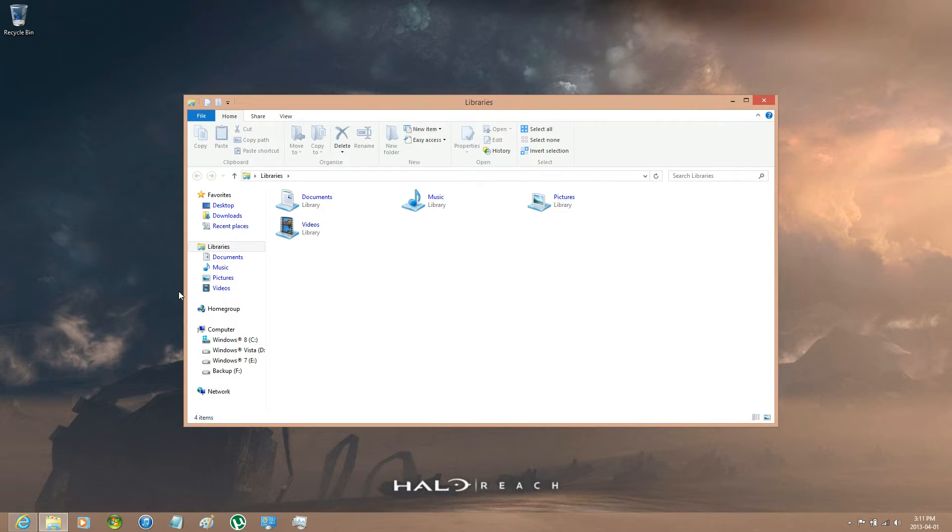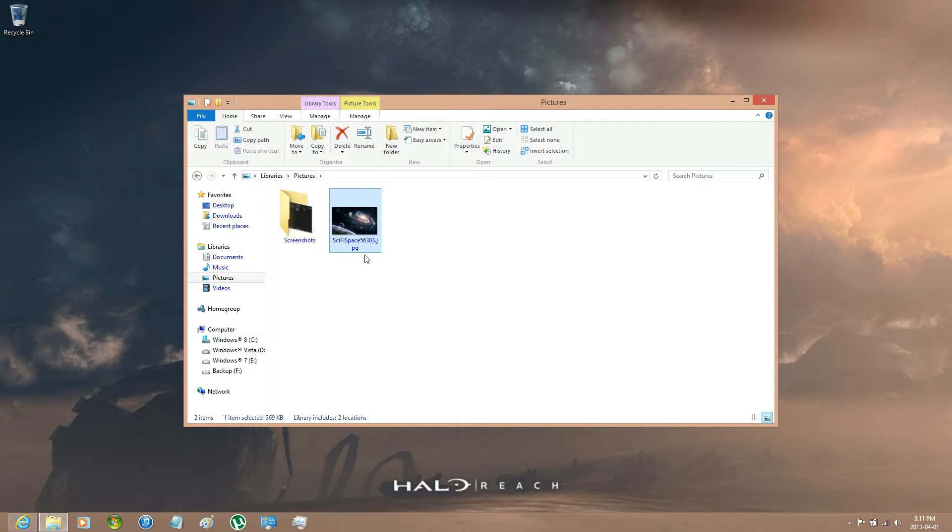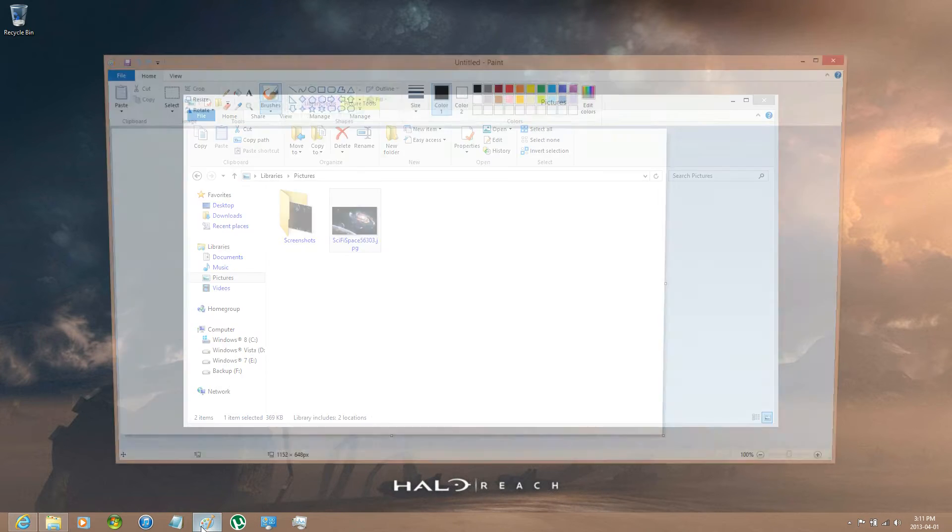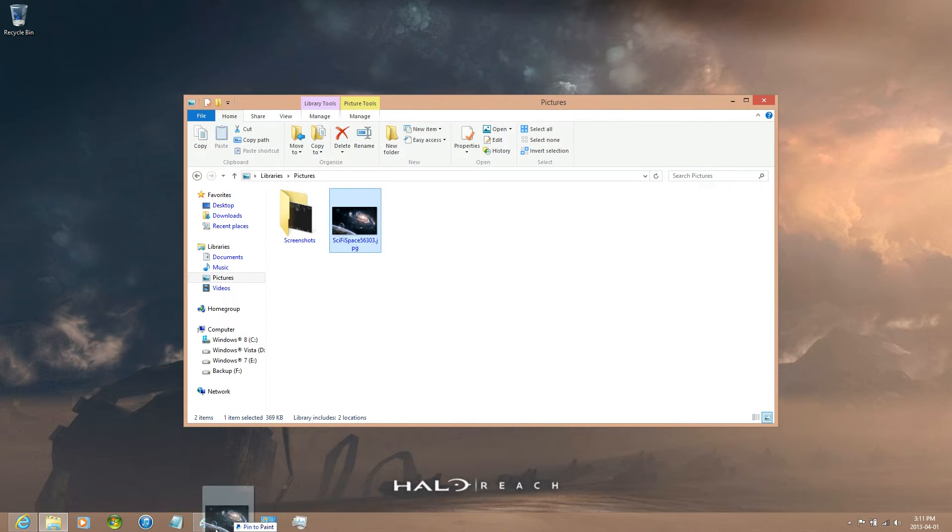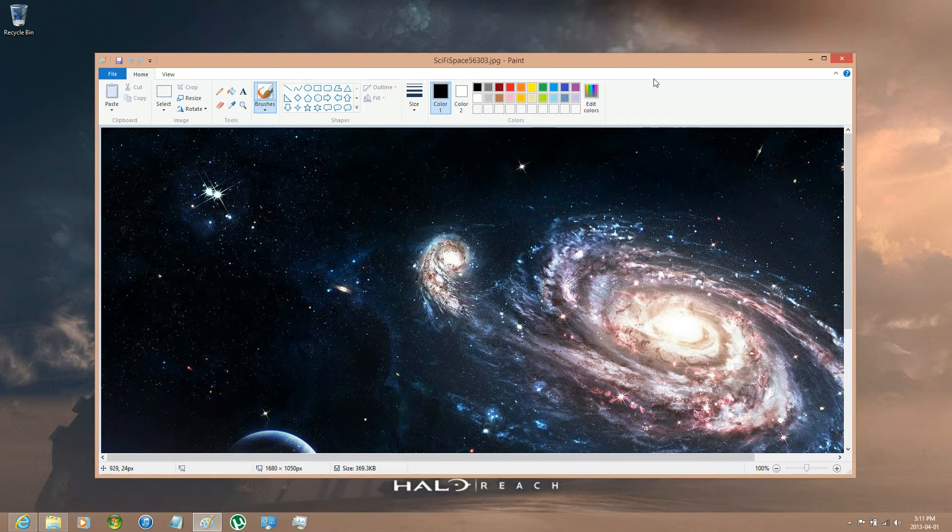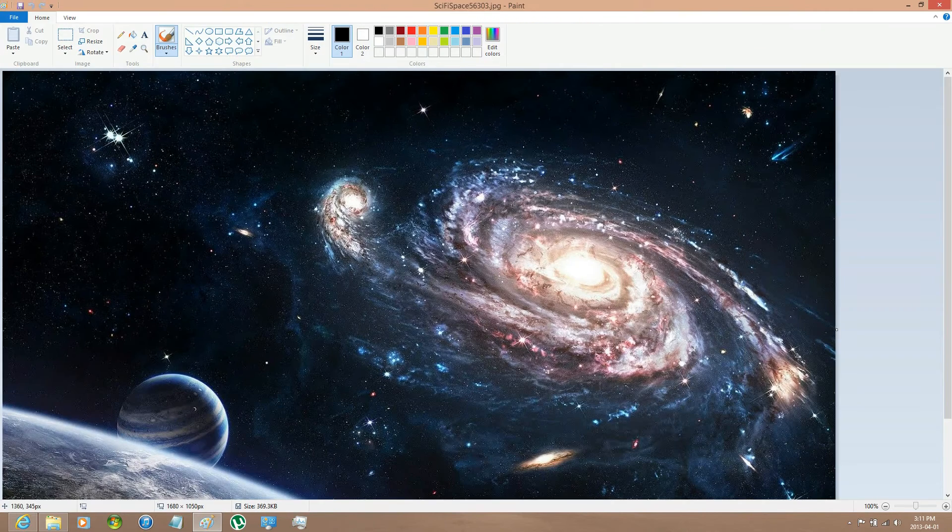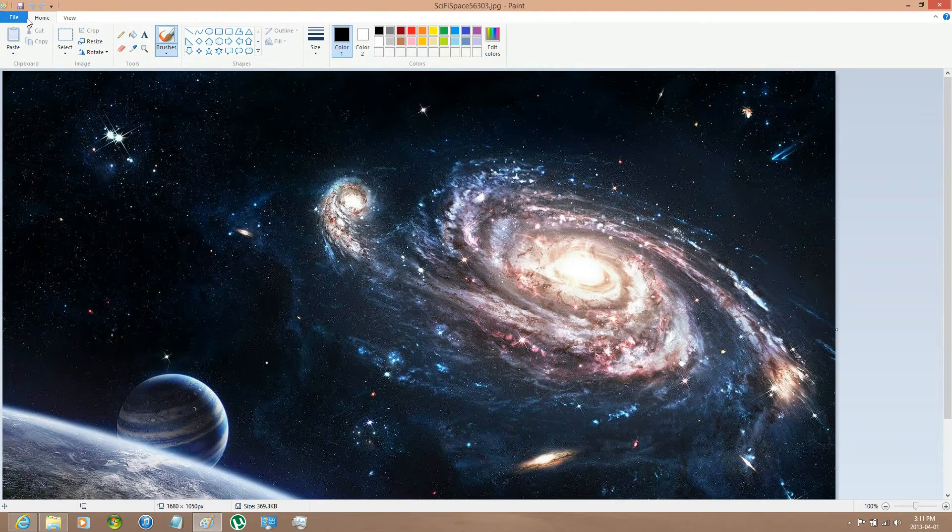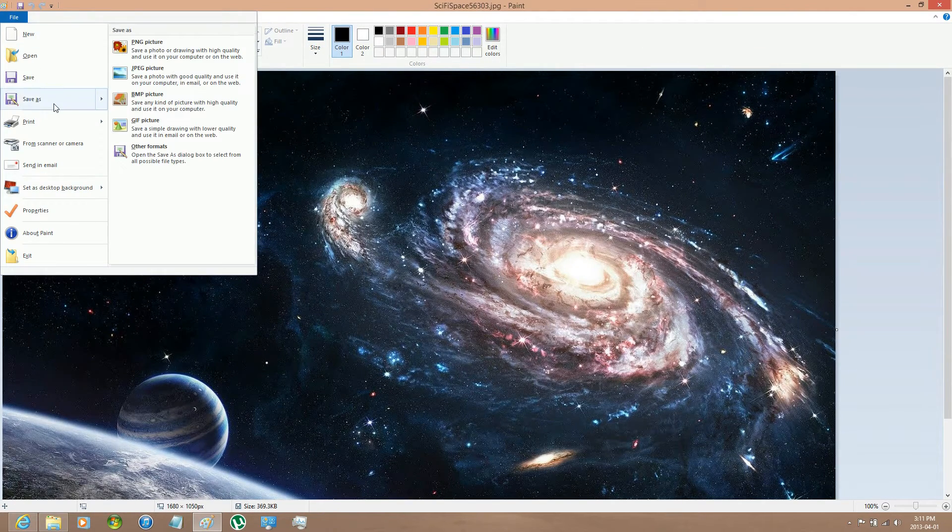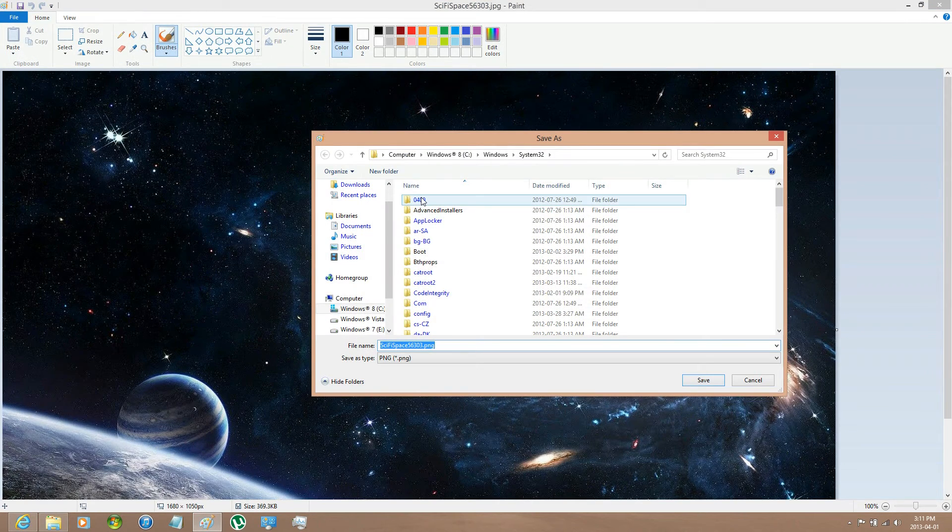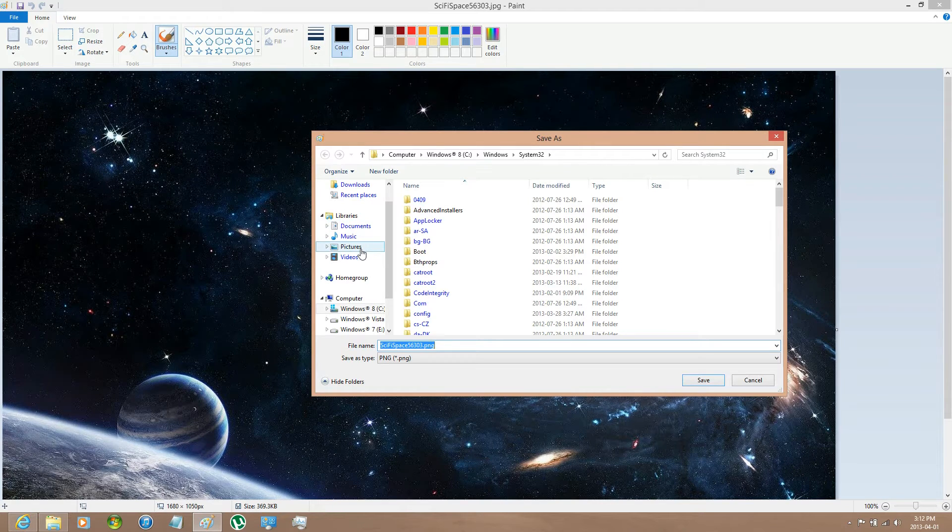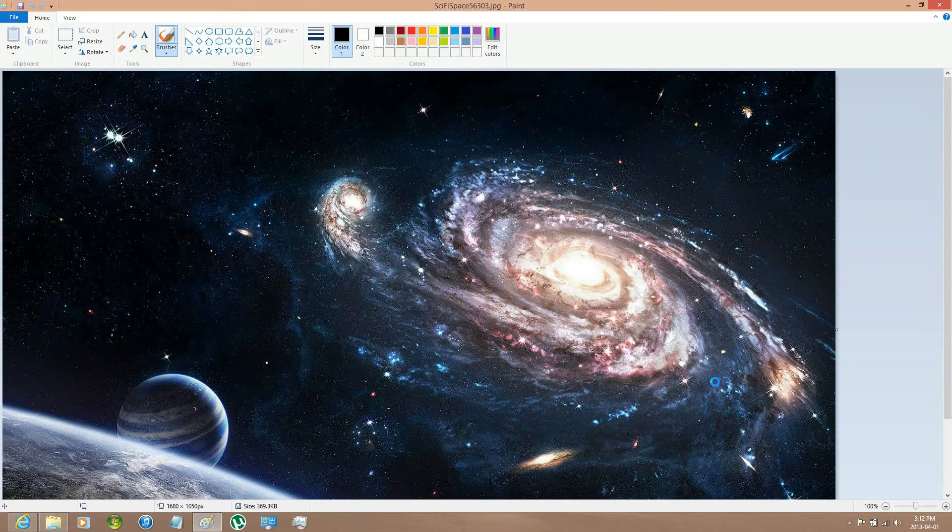Now there's something that you are going to have to note and that is this is a JPG file. Now it has to be PNG. So just open up Paint and then drag and drop it to it. And then you can go to File, Save As and PNG Picture. And save it.